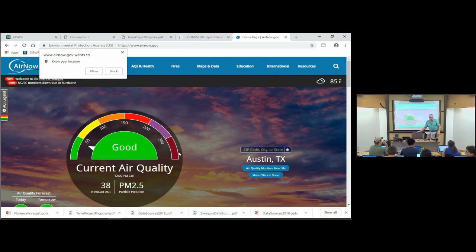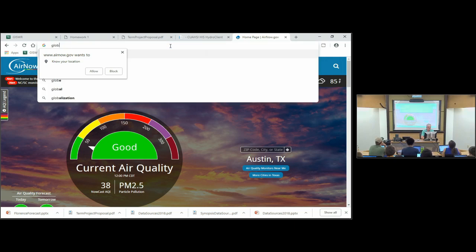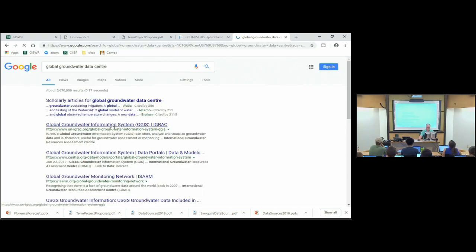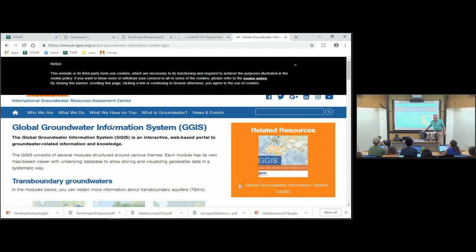Groundwater anywhere in the world — there's a thing we don't list in our data sources, but there is a global groundwater data center. It's actually based in the Netherlands — the Global Groundwater Information System. The United Nations has data centers for different kinds of information: groundwater is one, there's one for precipitation called the Global Precipitation Climatology Center, there's one for runoff called the Global Runoff Data Center, and there's one for water quality. So there are global aggregations of data at these different data centers — most of them are in Germany, this one is in the Netherlands.